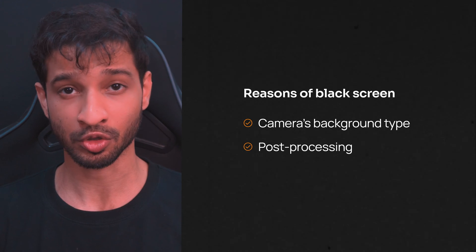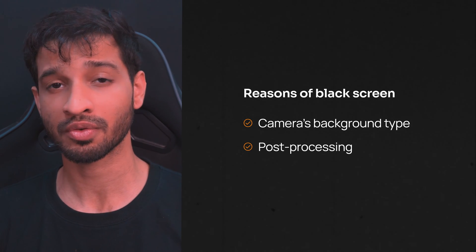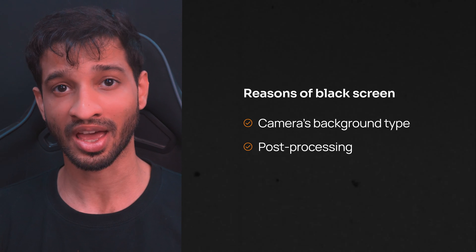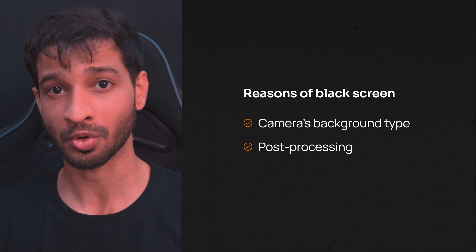The second reason why this could be happening is because you might be trying to use post-processing. With the current versions of SDK that we have, post-processing is not supported.